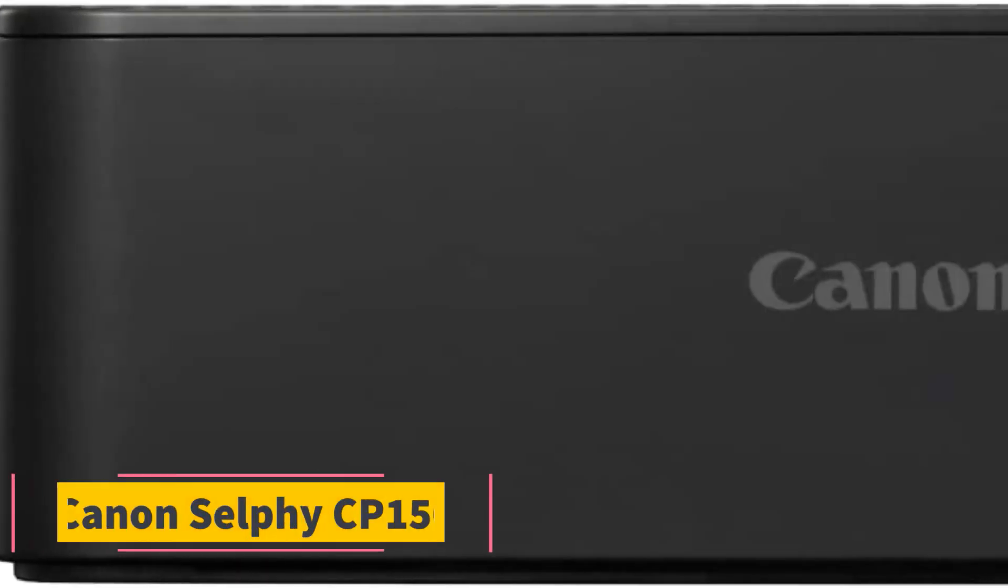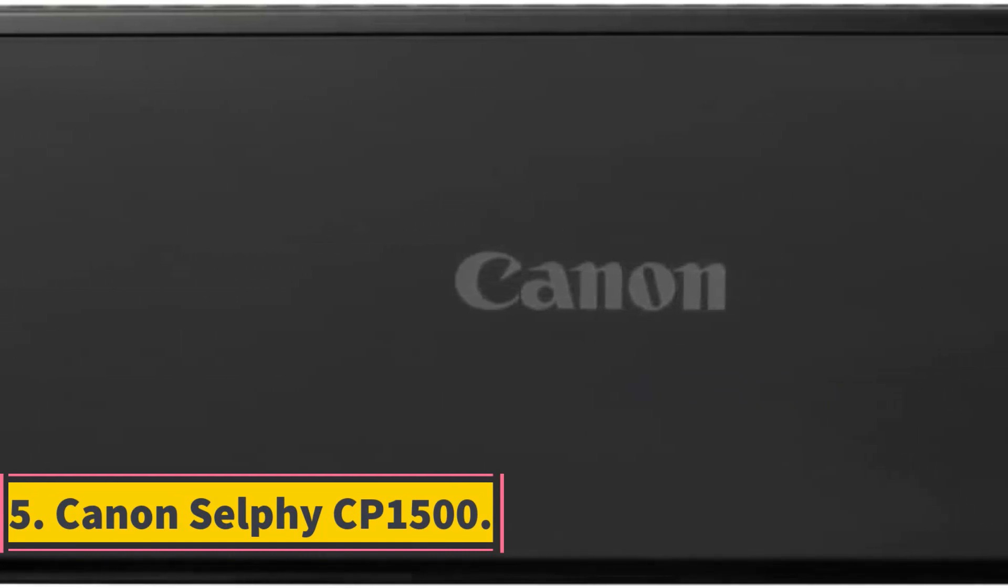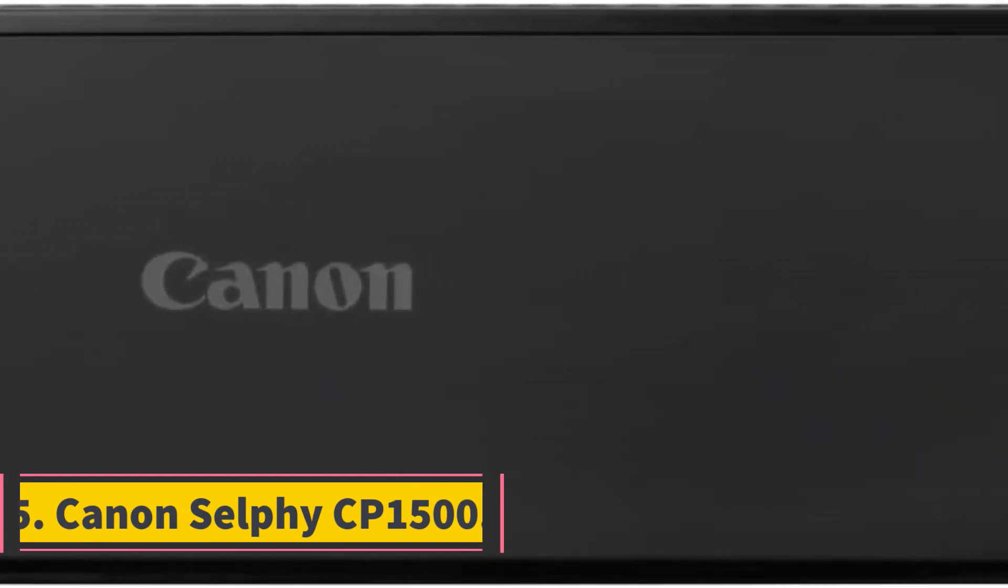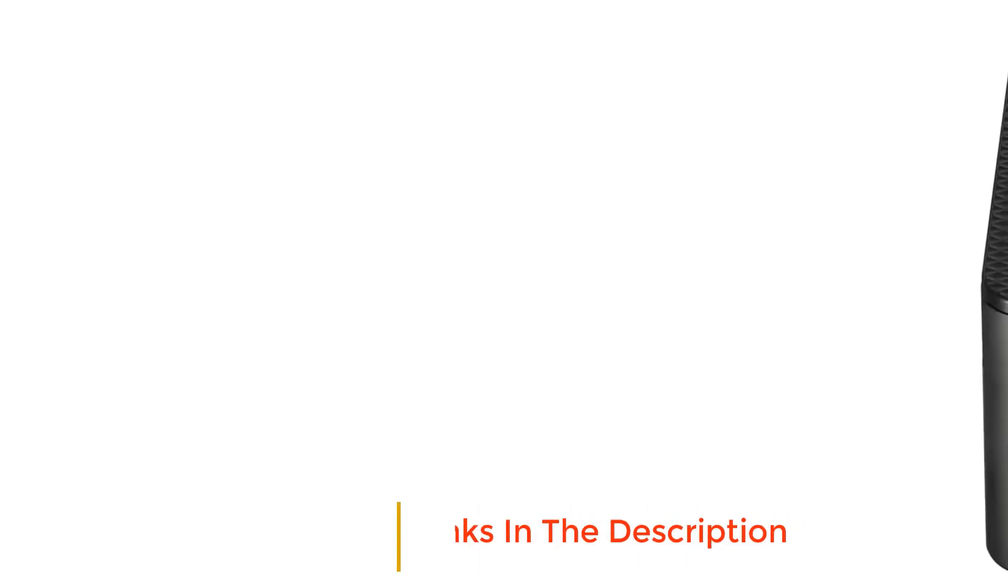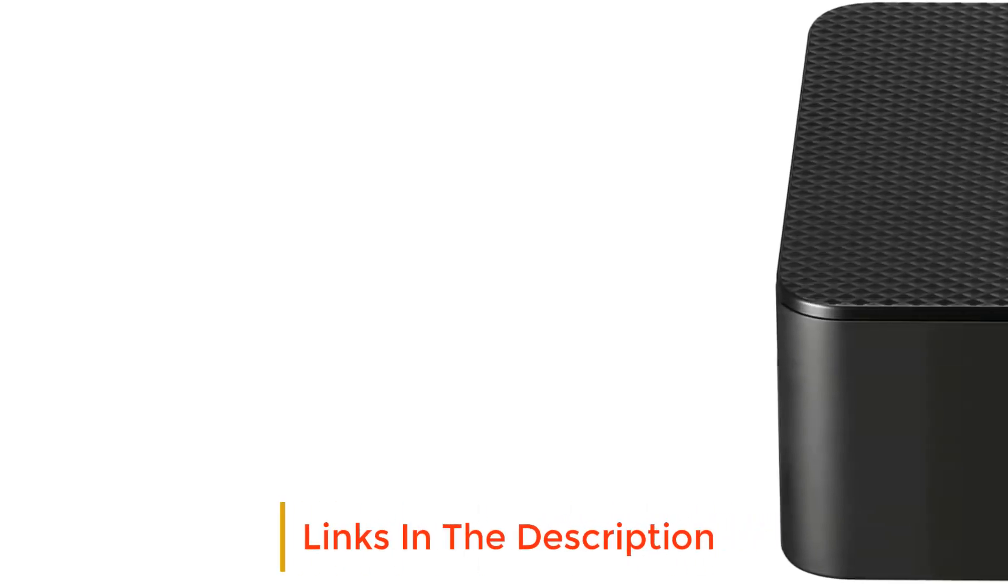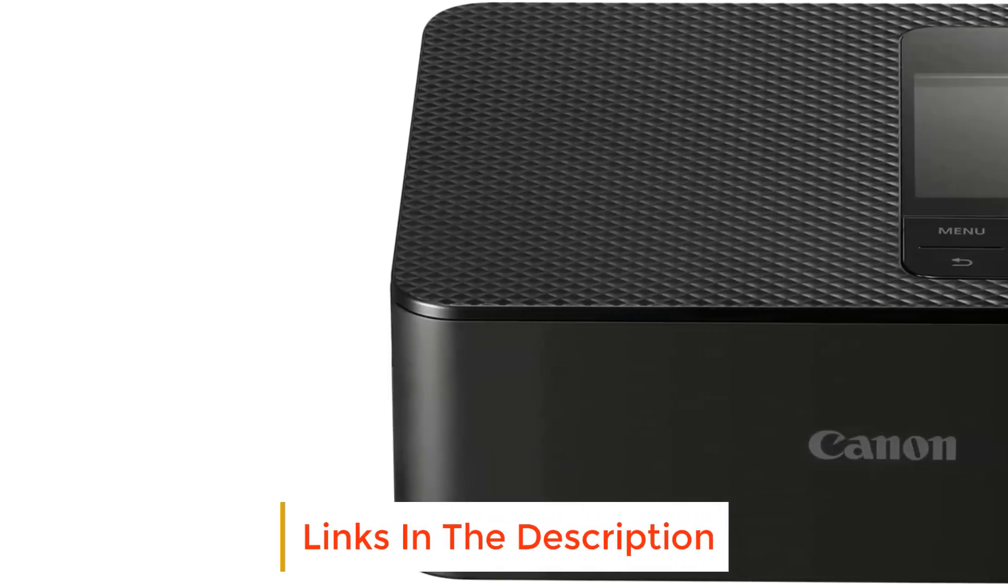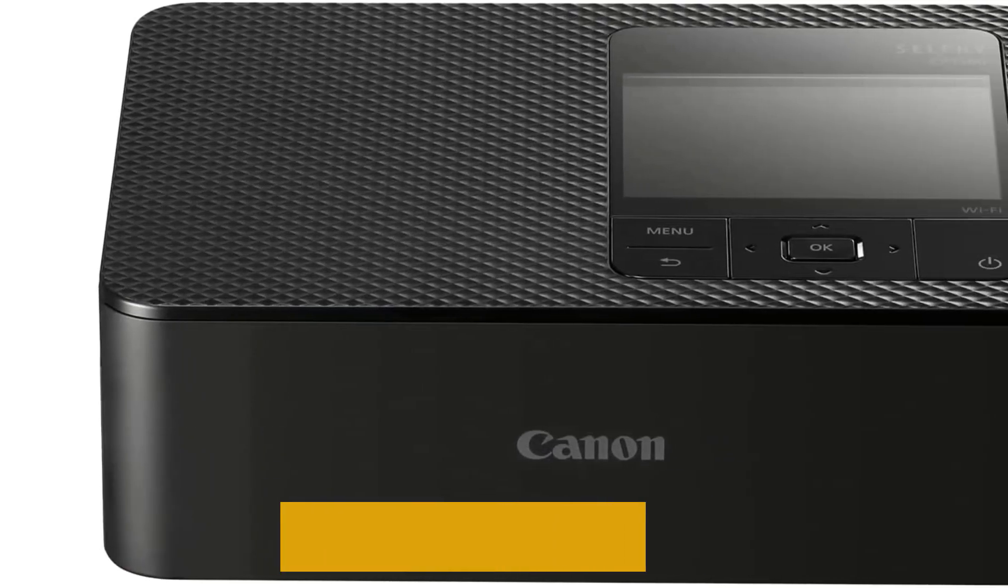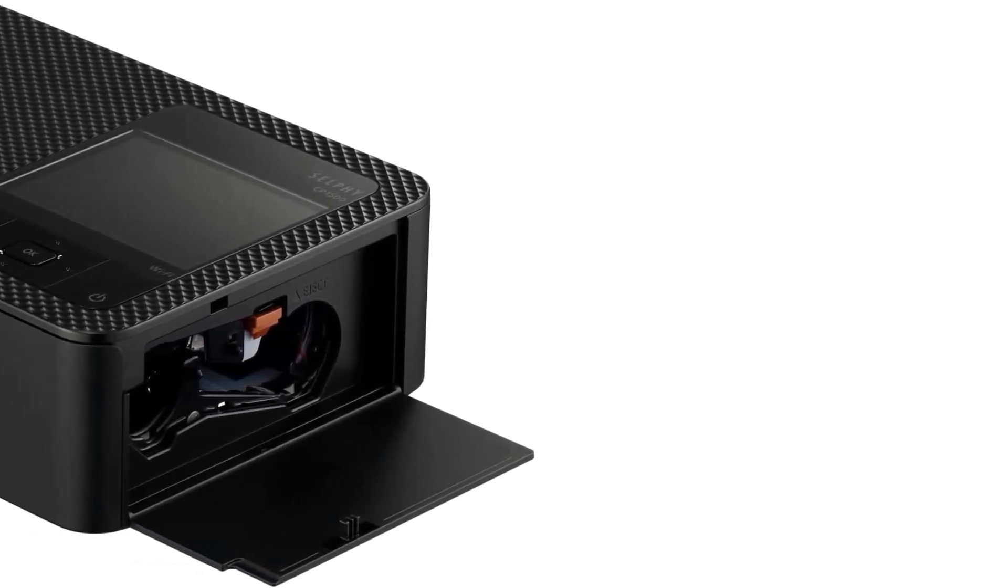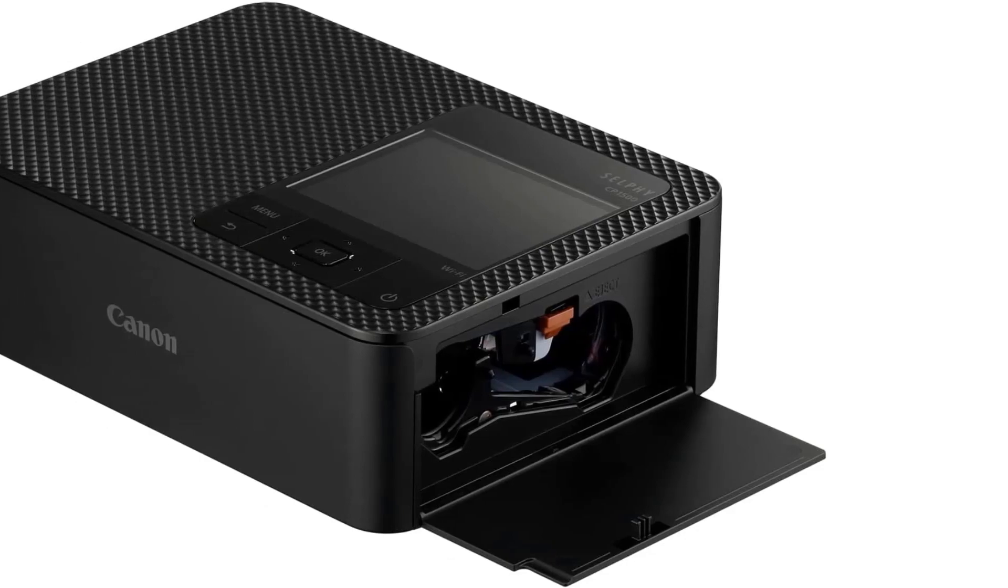Number 5: Canon Selfie CP1500. Canon Selfie CP1500 comes from a venerable line of dye sublimation printers that deliver snapshot size output using print packs that bundle the paper and dye ribbon cartridges in one box, good for a fixed number of prints. This model stands out for its support for up to four different print sizes, some with adhesive backing and some without.